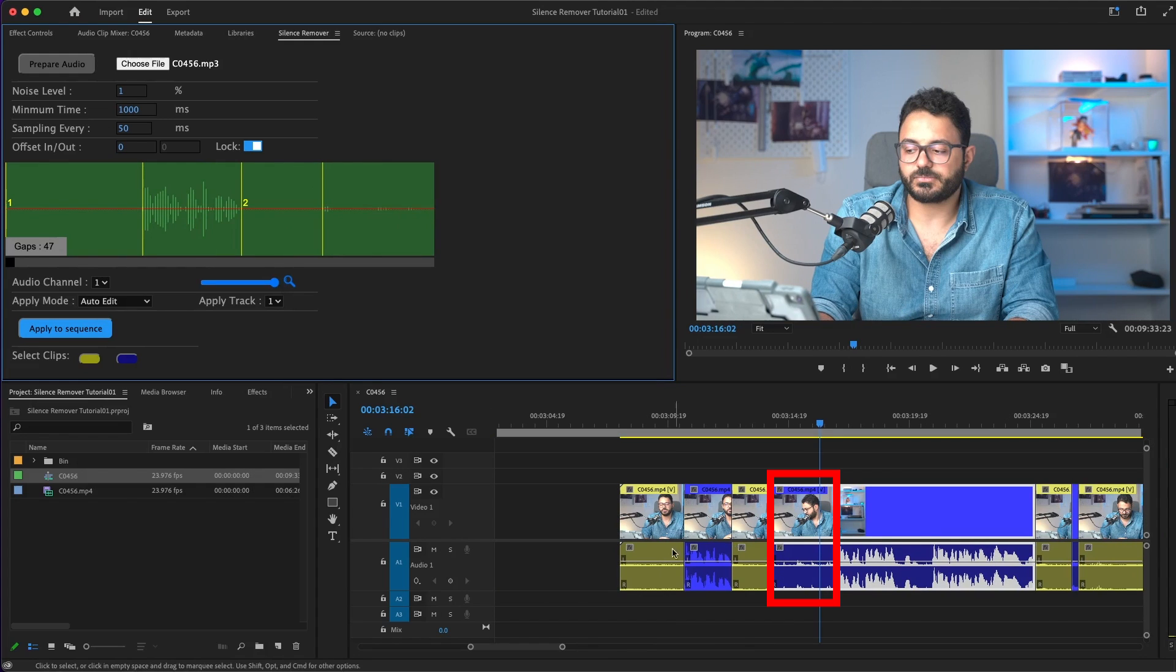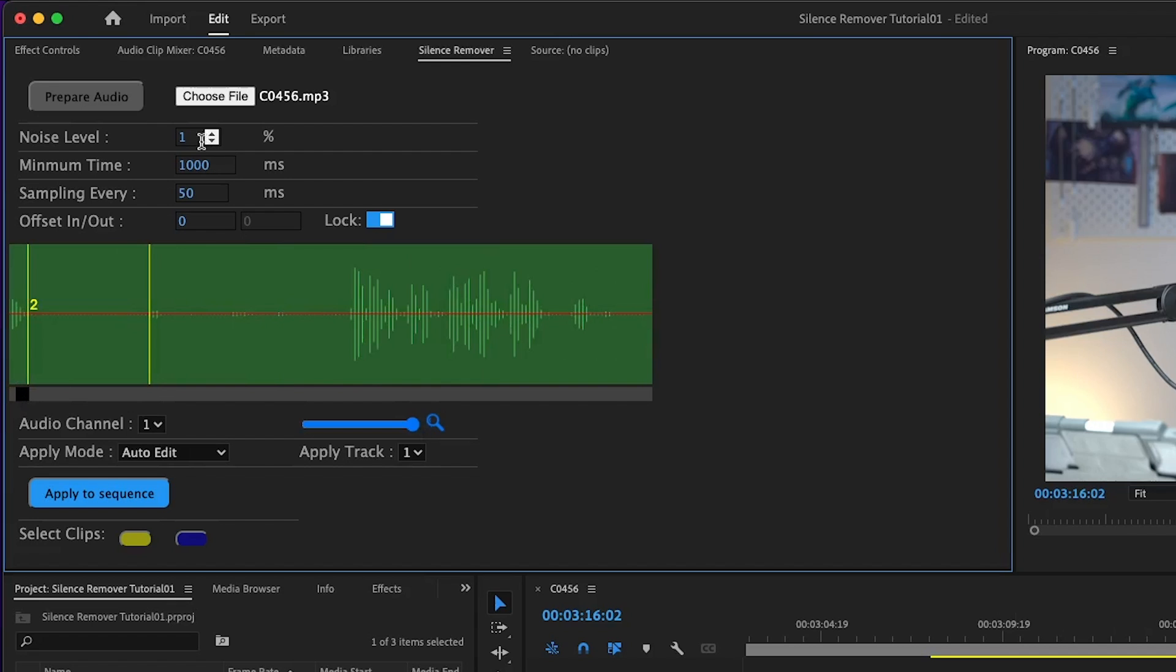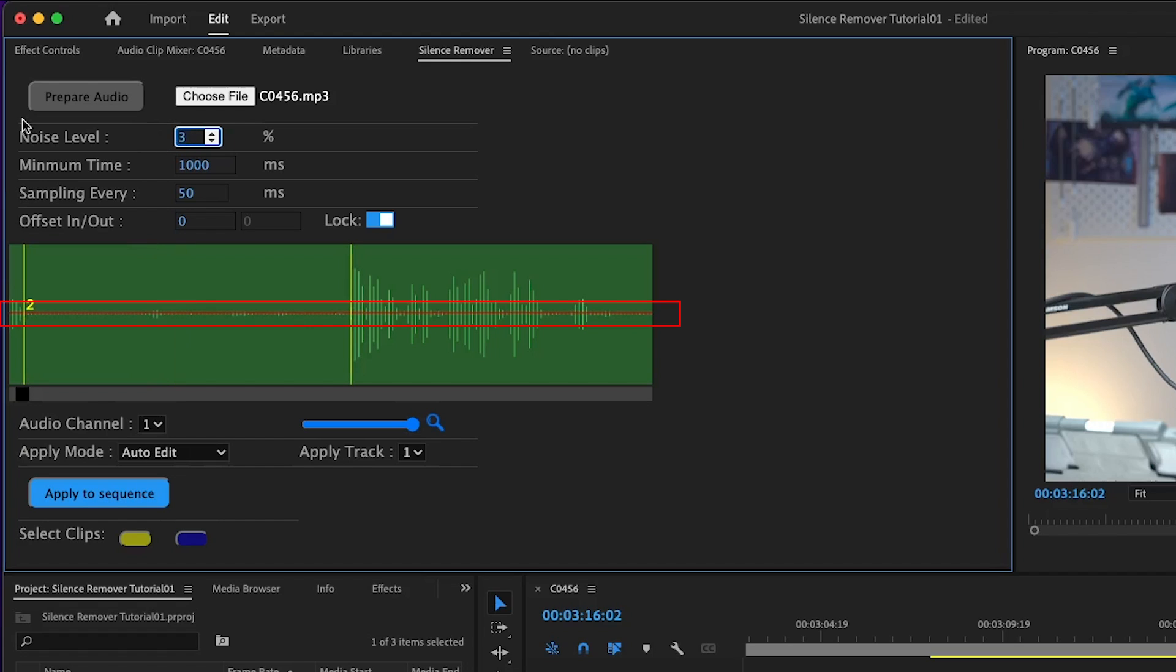But you can see here, there are some parts, maybe I'm coughing or something like that. I need Silence Remover to consider this part as silence. I'll move the preview to the same part and start playing with the noise level. You can see this red line, it's going higher and whatever's under this red line is considered as noise.